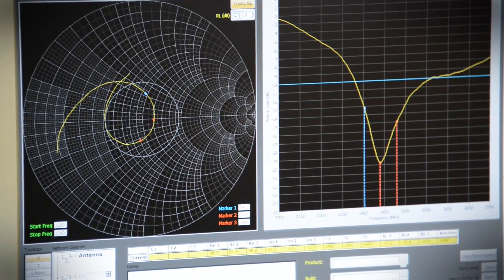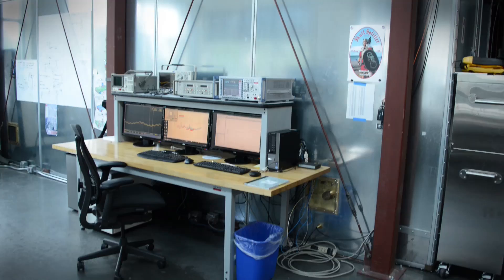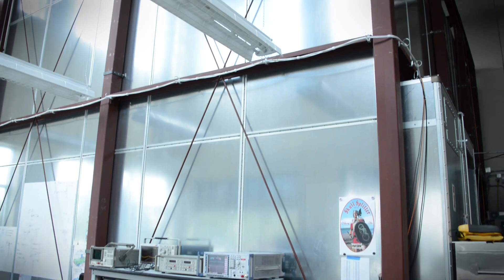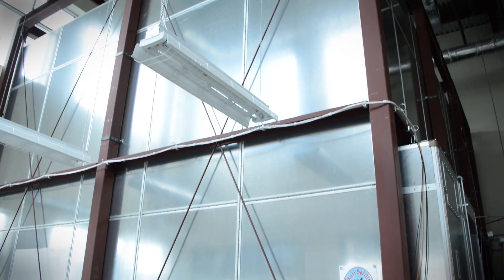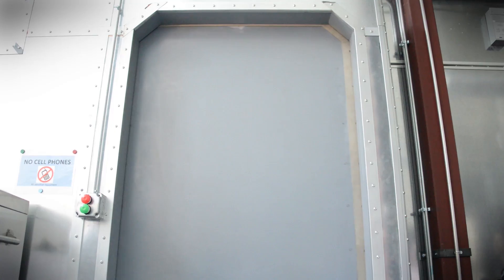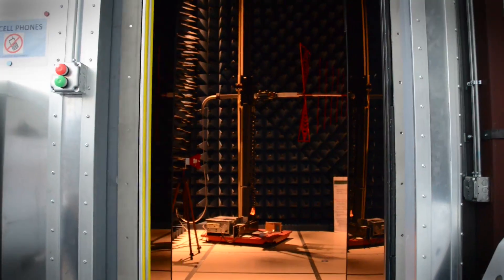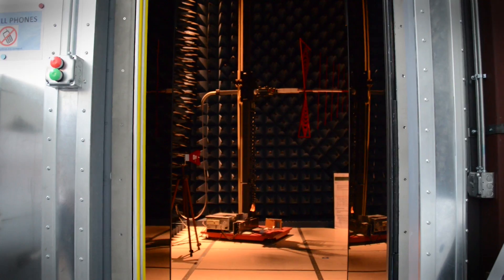Those computers and oscilloscopes you see are actually displaying data being taken inside this massive room with thick pneumatic security doors. Stepping inside is kind of like stepping inside some kind of spacecraft.